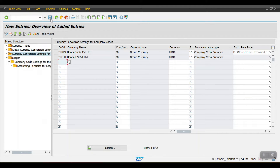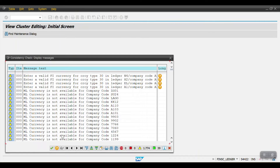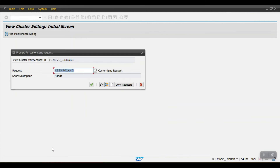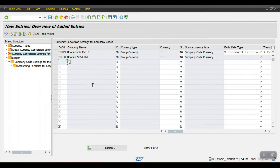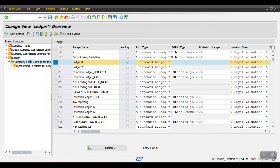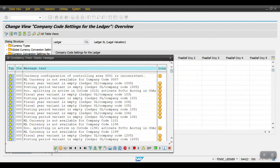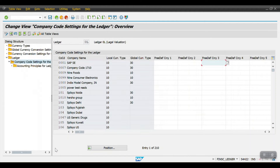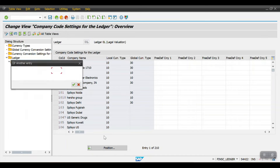Click on Save. The entries have been saved. Now we'll go to the ledger. Here we have a leading ledger — first I will show the leading ledger and then we'll create a non-leading ledger. I'm going into company code settings.